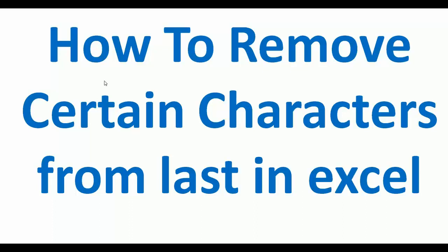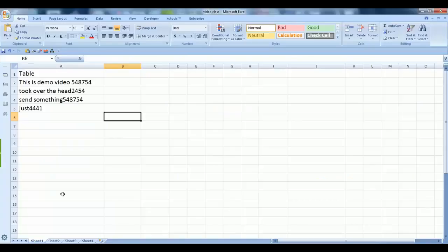Let me take you to my Excel sheet where I can show you. The formula we are going to use is not very tough. Let's see how we can remove a certain number of characters from an Excel cell.